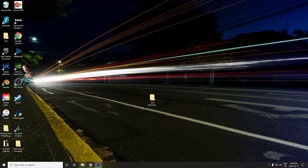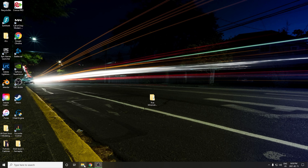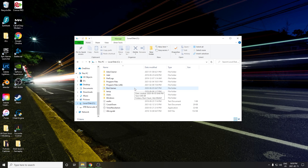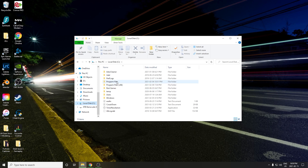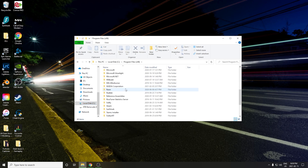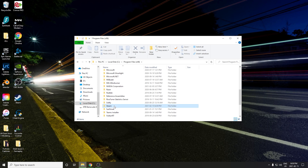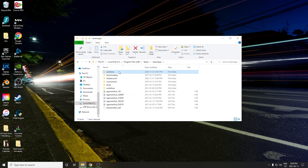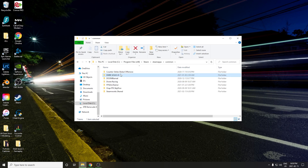Next up, return to your desktop and open up File Explorer. You're going to want to navigate down to your C drive, or whichever drive you have Dark Souls 3 installed on, then Program Files x86, then Steam, then Steam Apps, Common, Dark Souls 3, and finally open up the game folder.